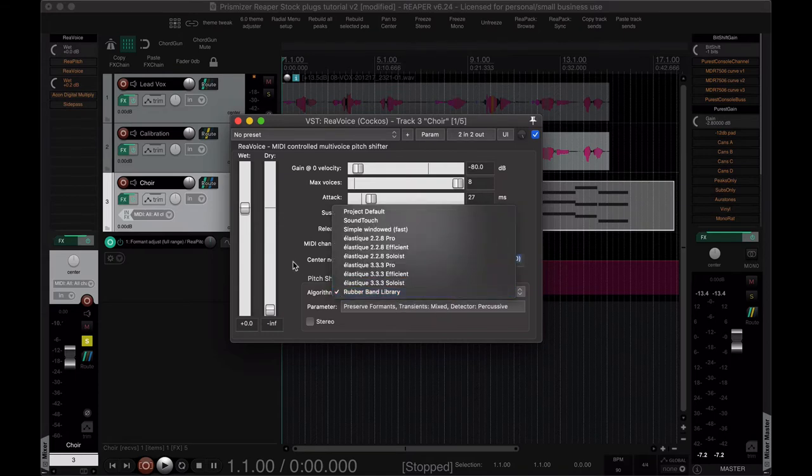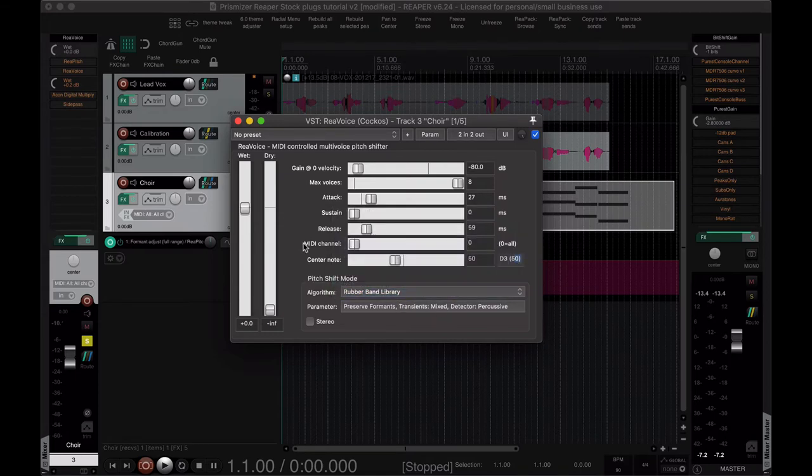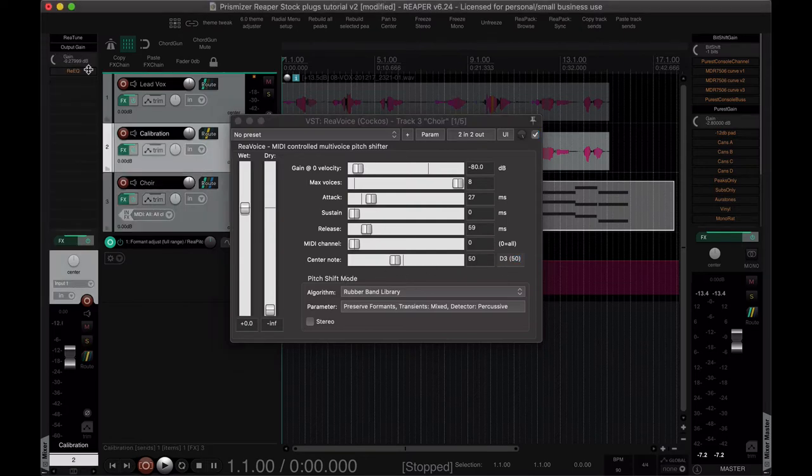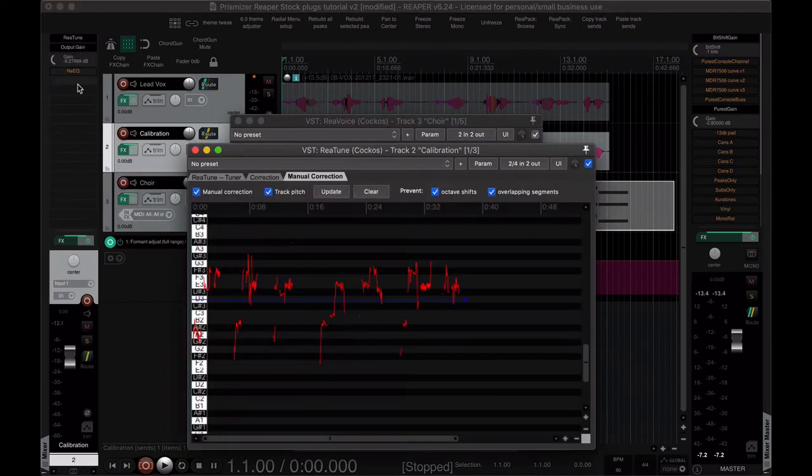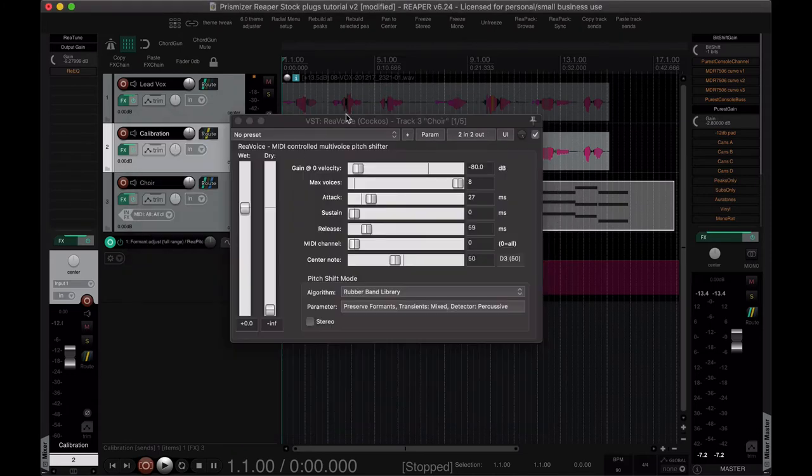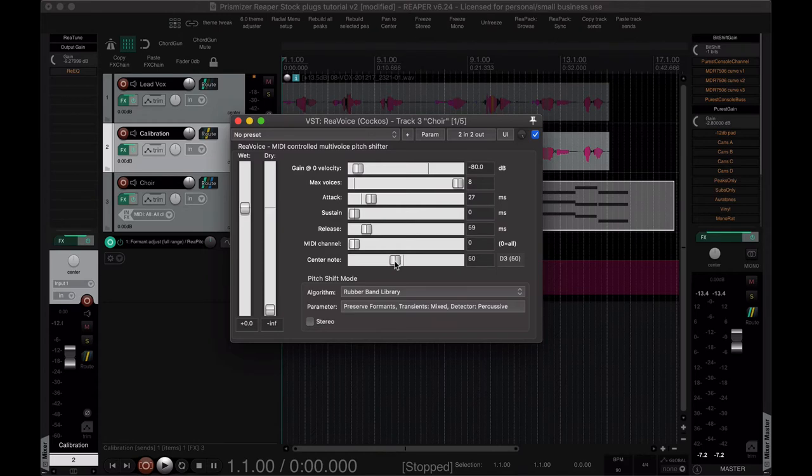So now the important thing about this is two settings here. One is the center note. This note needs to be exactly the same as our calibration ReaTune. So here I have D3, octave 3 and a D pitch, and that's what I have here. So you're going to have to just sweep through this until you find the right, in this case it's the 50th note, or you can type in the number of the note. I don't think typing in D3 works.